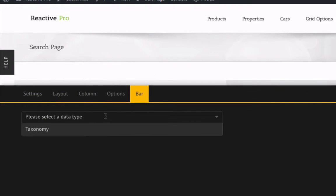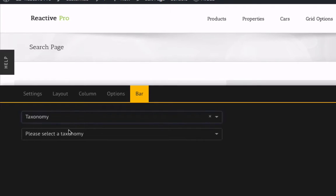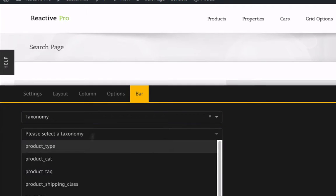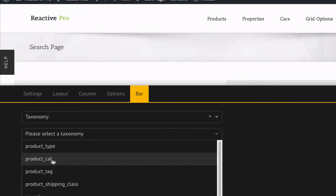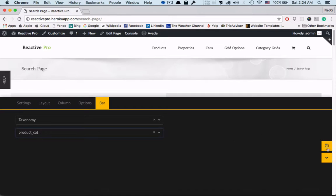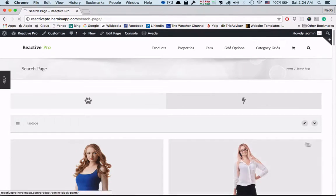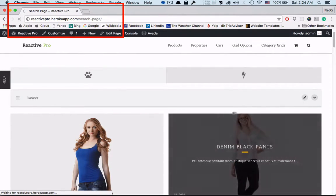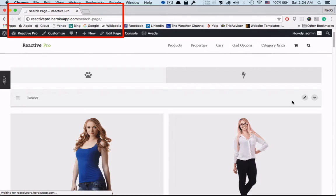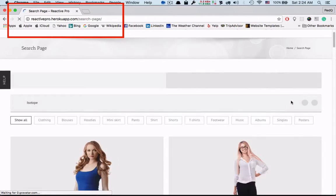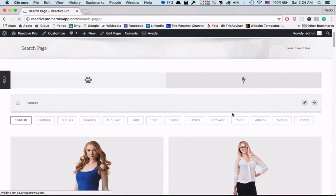We'll select the taxonomy as data type. Based on the taxonomy we can do isotope filtering. Now let's select product category for now and save. The page will reload automatically after saving. We have to wait a bit.